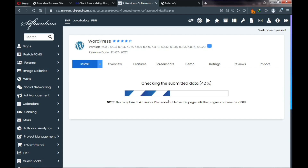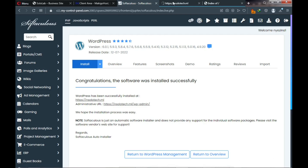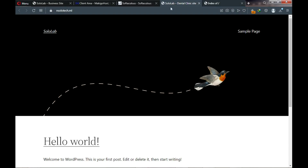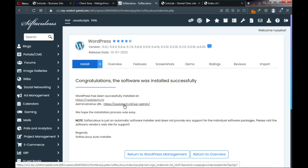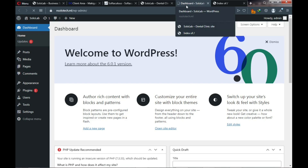After entering your details, scroll down and click Install. It will install WordPress on your domain name. The software was installed successfully. The first link is your website address — what you'll give to people. The second link is your administrative URL where you'll control and design your website. Let's go to the WordPress dashboard to manage our website.